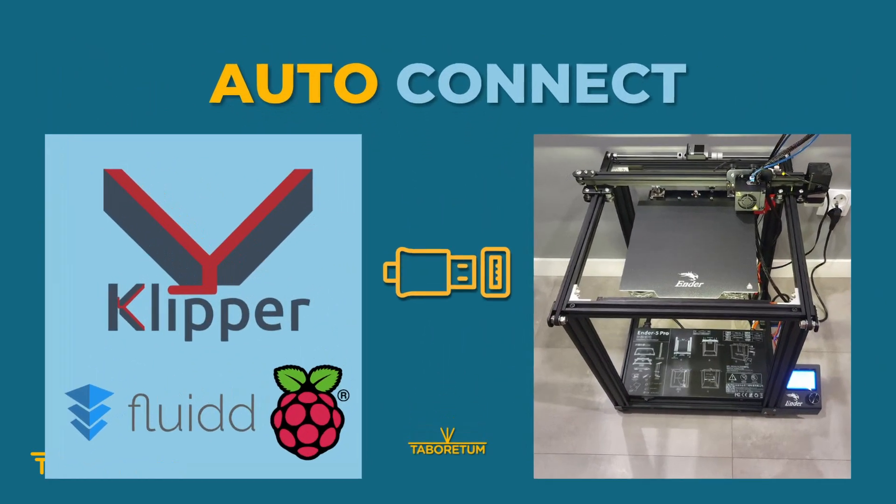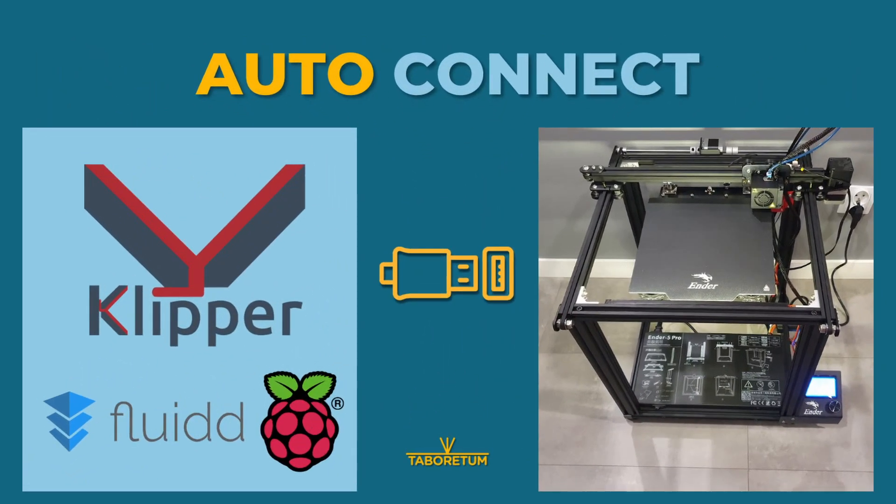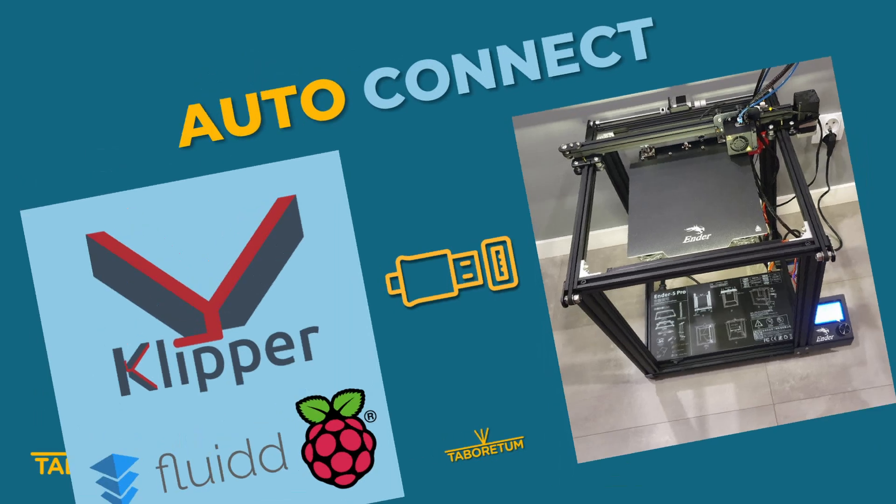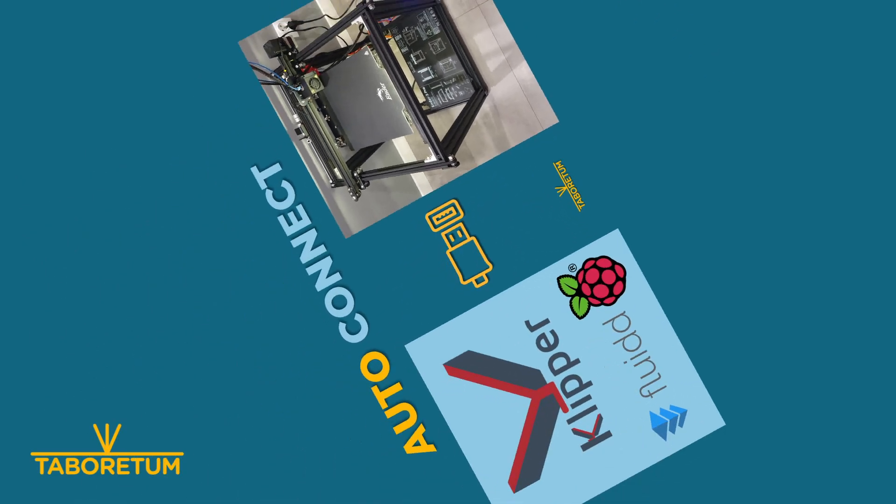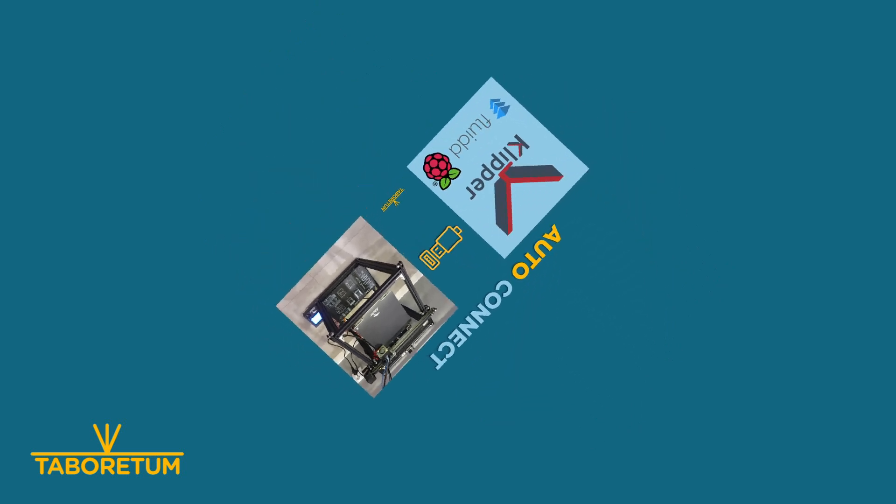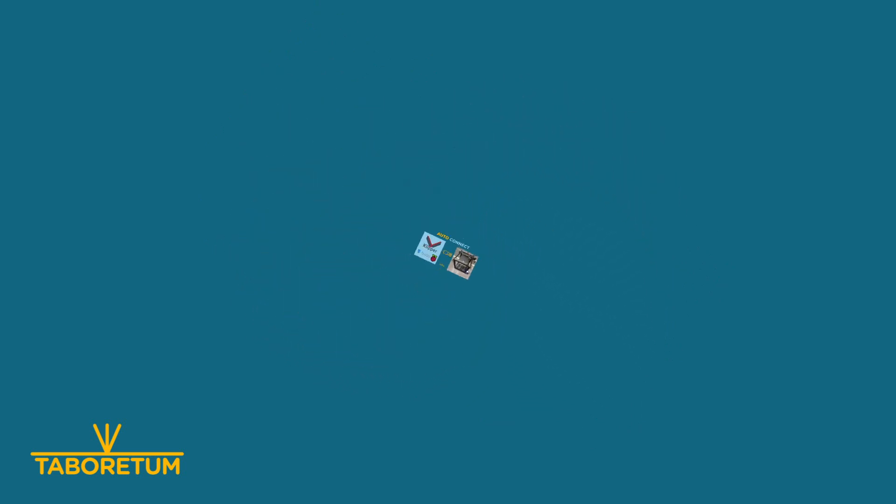I hope it's a useful tip for some of you using Klipper. Thanks a lot for visiting. Please give me a thumbs up, subscribe, and happy printing. Tschüss, bye bye.